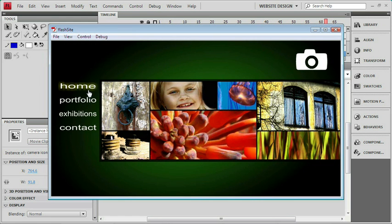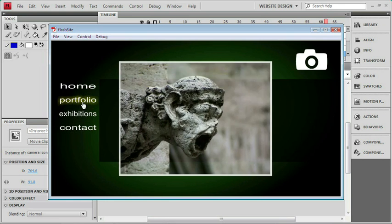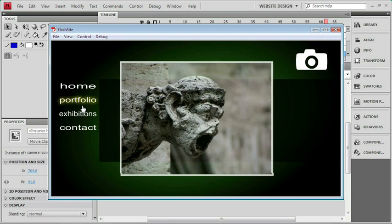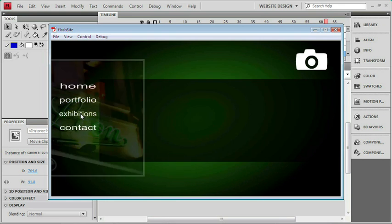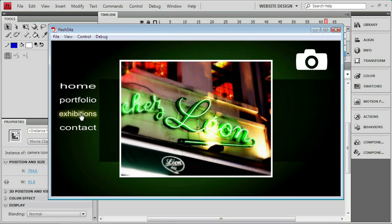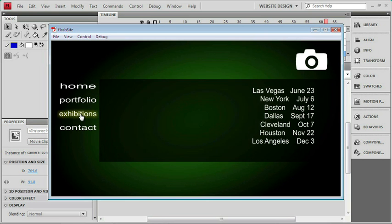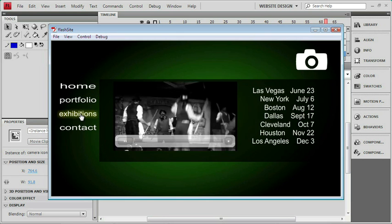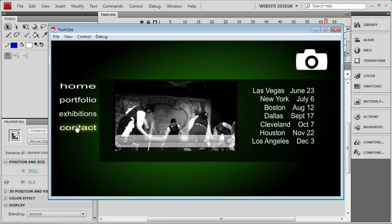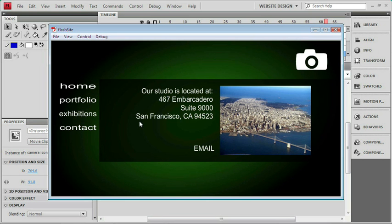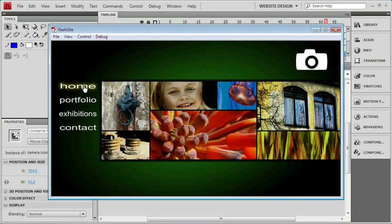And I'm just going to check the buttons. Our Portfolio, that looks like that's working. Exhibitions, that's where we have our video. Contact, we've got some other information here. And we can go back to the home page. So everything looks like it's okay, and we're ready to get this out to the web.